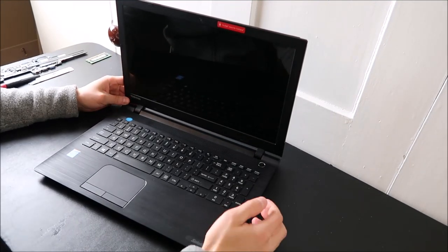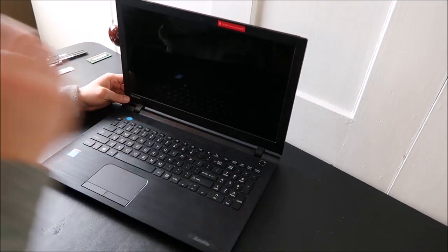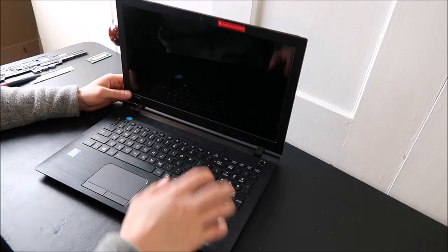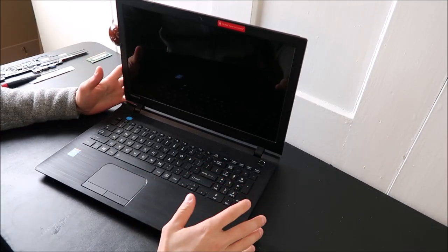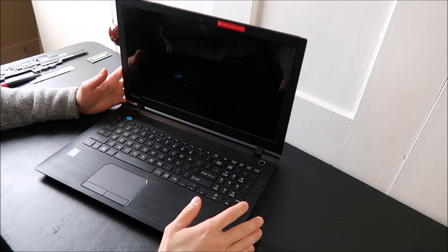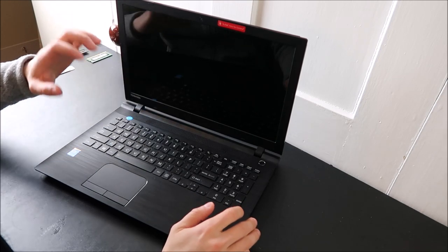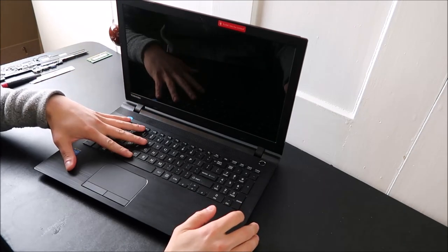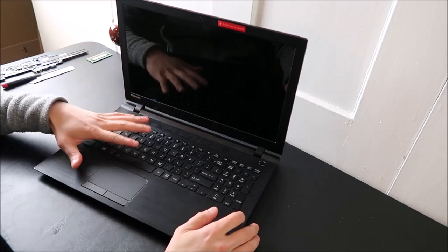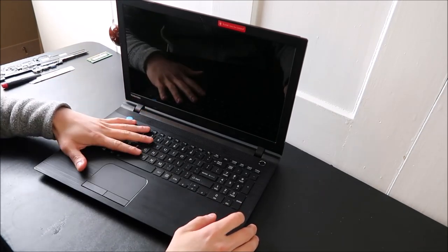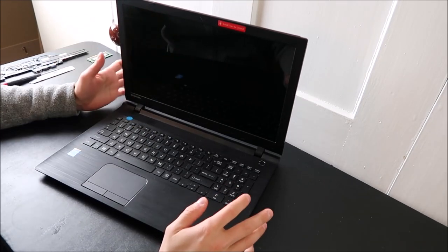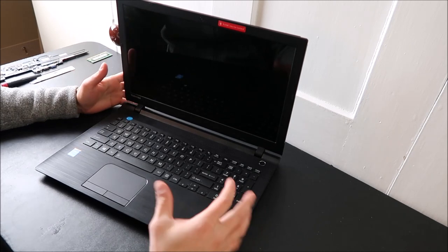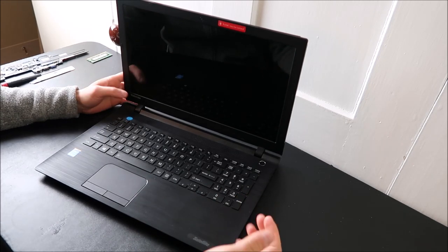Hey guys, bringing you a do-it-yourself computer video today. I have a Toshiba laptop I'm working on and I'm going to show you how to get inside of this and swap out your hard drive and your RAM. They're very common components that people upgrade.